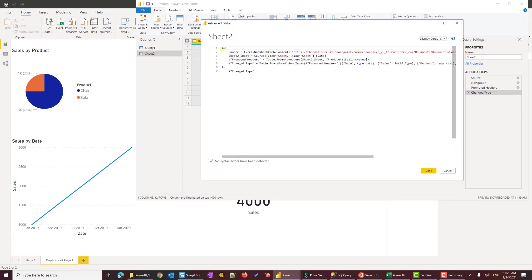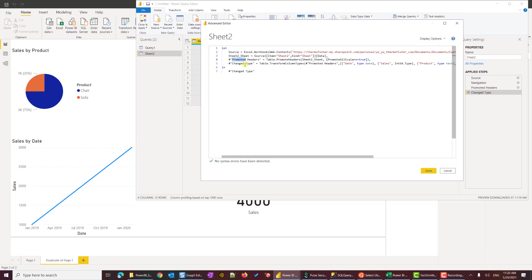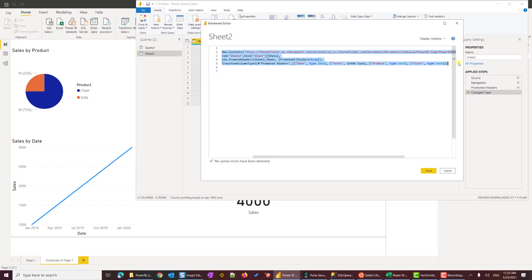This is what I mentioned in the previous part. When you import Excel resource, first Power BI will ultimately generate these four steps: source, navigation, promote headers, and change type. In this case, we're going to again bring all four back. I'm going to copy everything from here. Hit Copy. Let's go to the SQL file.